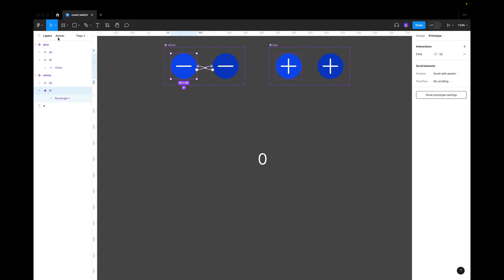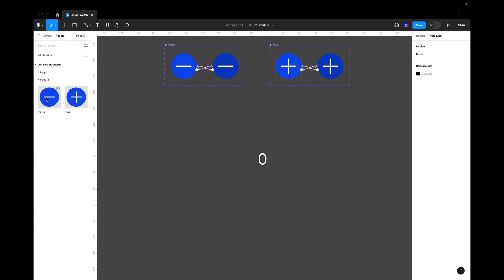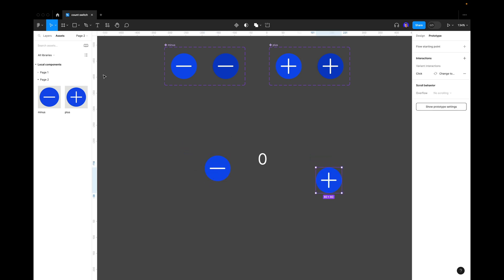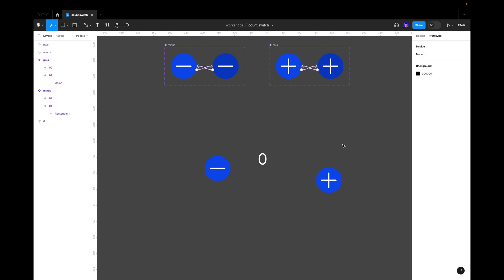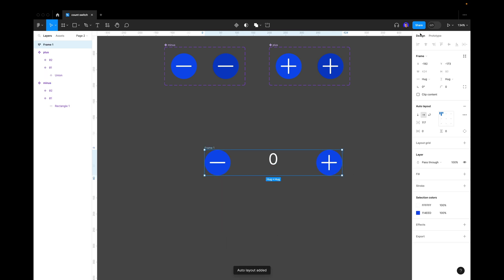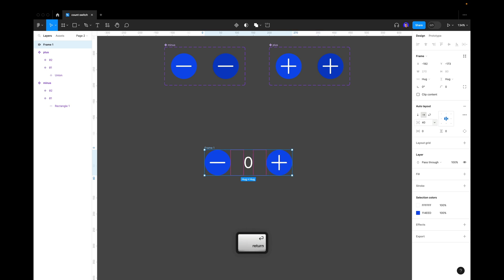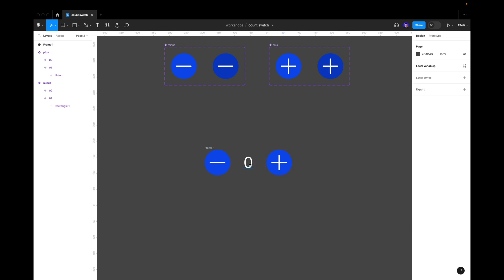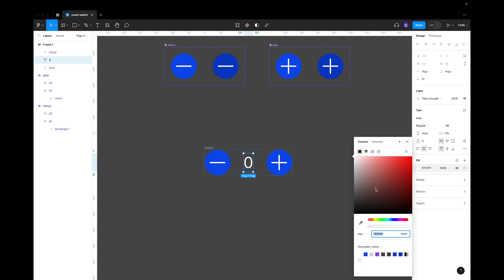Now we go to our assets panel and we have our minus and plus button here. We drag it over and plus button we drag it over here. Now we select all three of these assets and press shift A to make it into our layout. Now we should change the position. Let's align them in the center in the middle. Let's put 40 pixels here, so the spacing between the buttons and the number is 40 pixels like this. Let's change the color of the number to this dark gray.